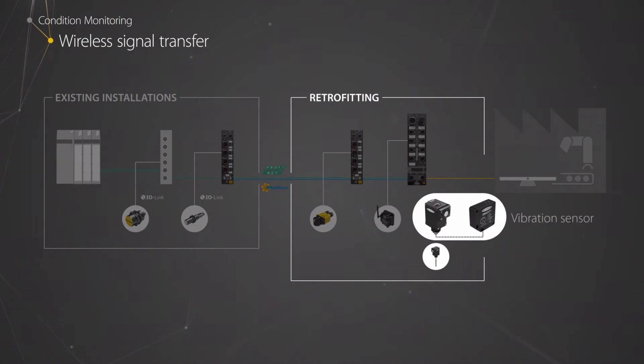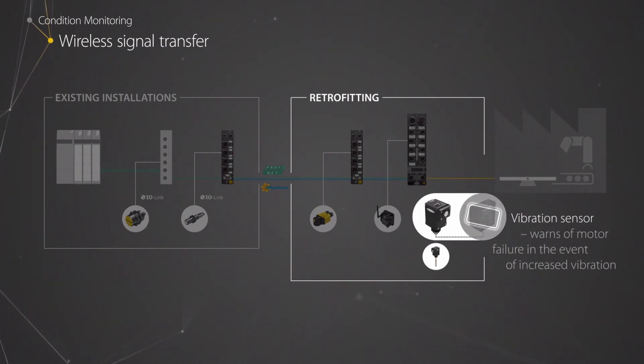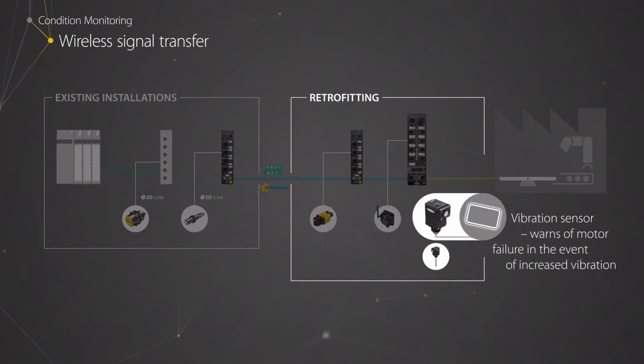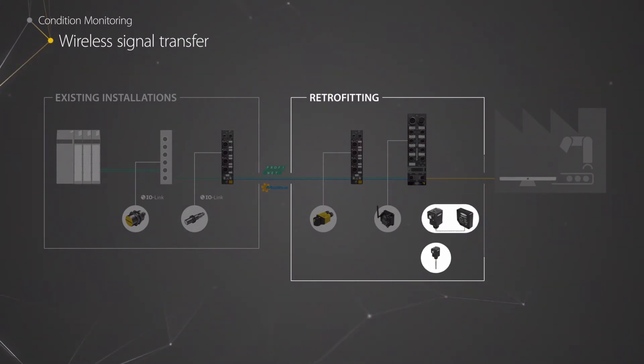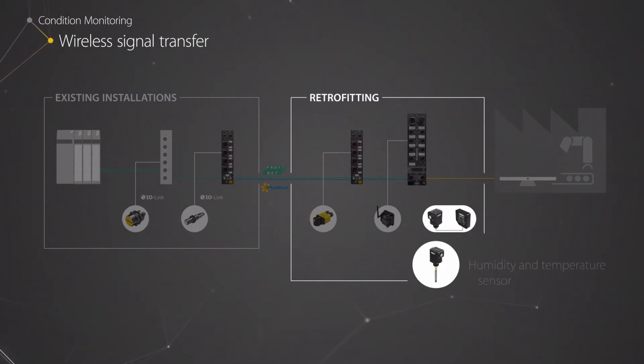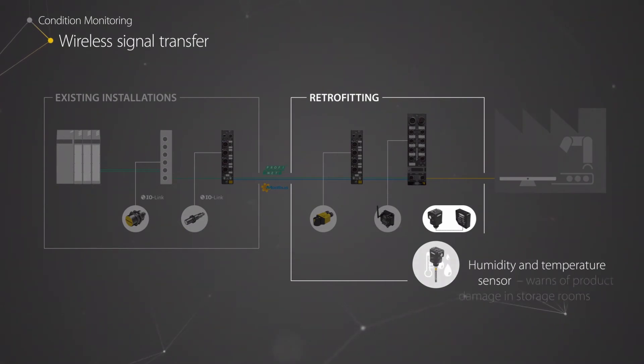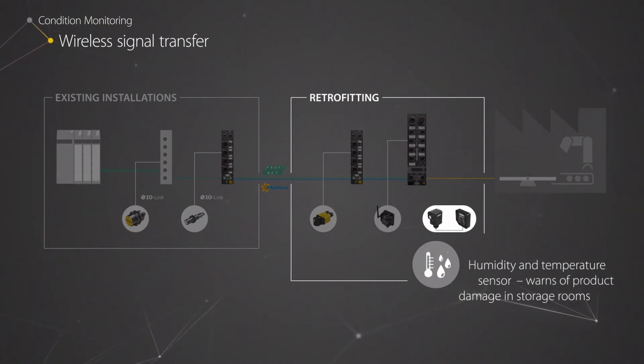Such as this vibration sensor, which can warn of a motor failure, or the temperature humidity sensor, which detects the ambient conditions in storage rooms.